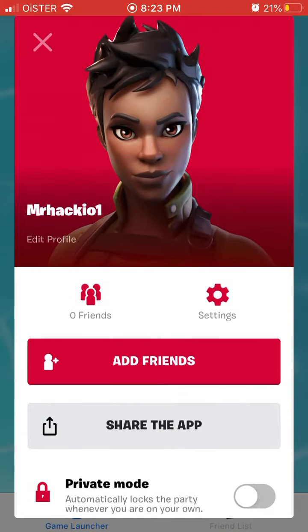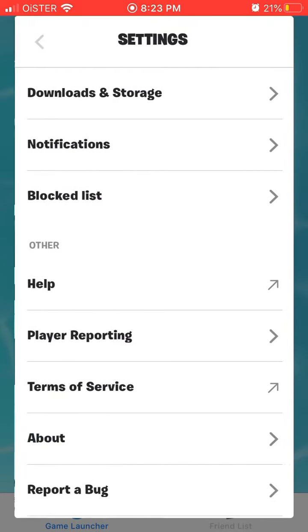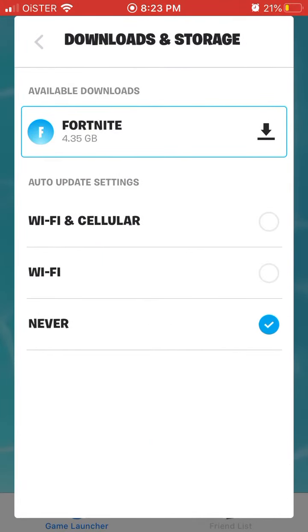So just go to the menu in the top left, and then go to settings, downloaded storage, and then auto update settings.